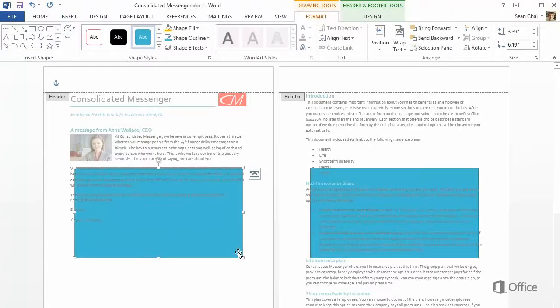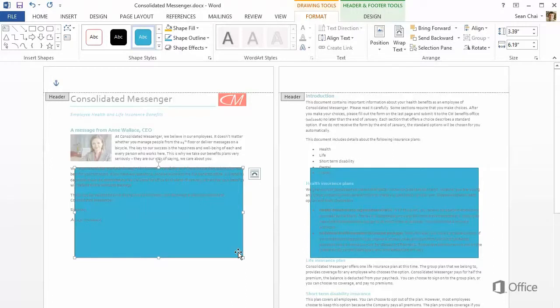Because the header and footer editor is open, we're actually drawing the rectangle in the header of the document, which places it in a layer behind the text and on all the pages of the document.